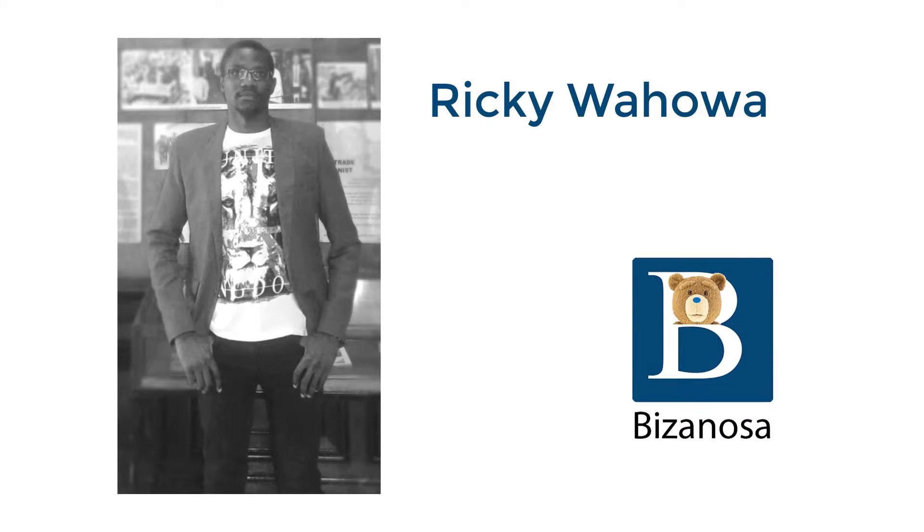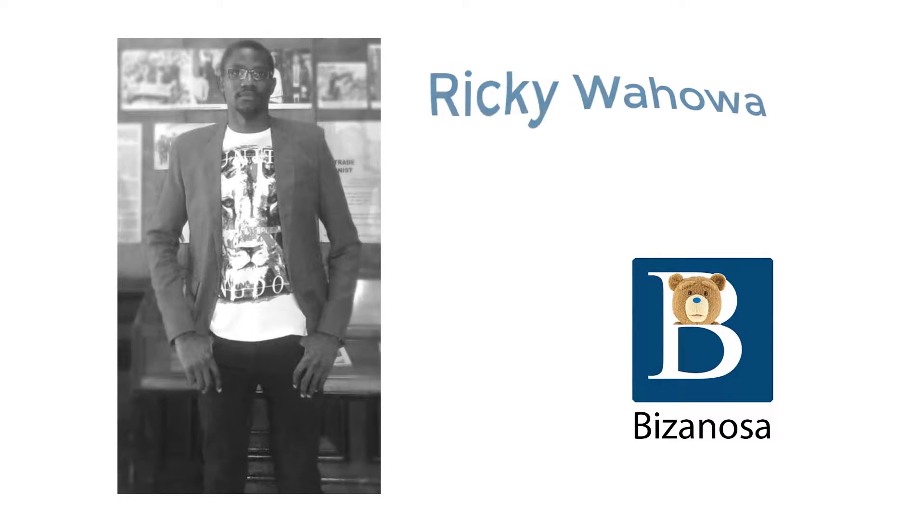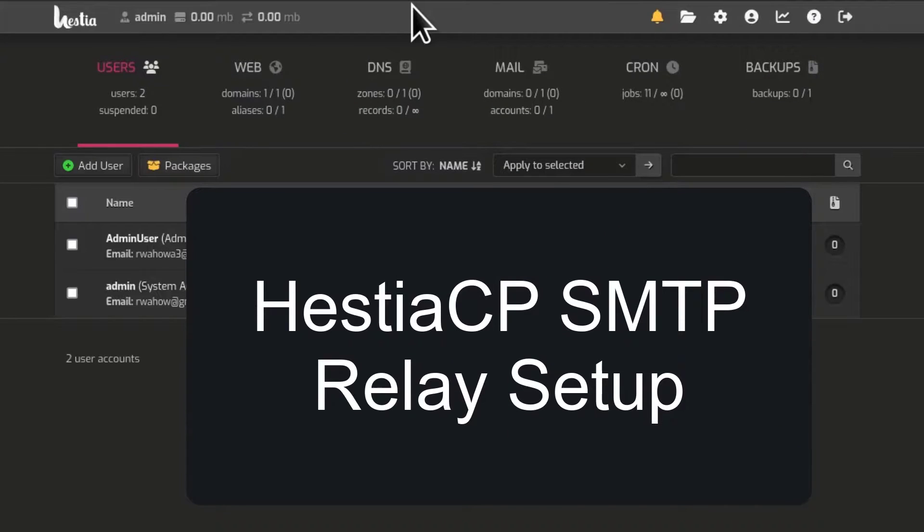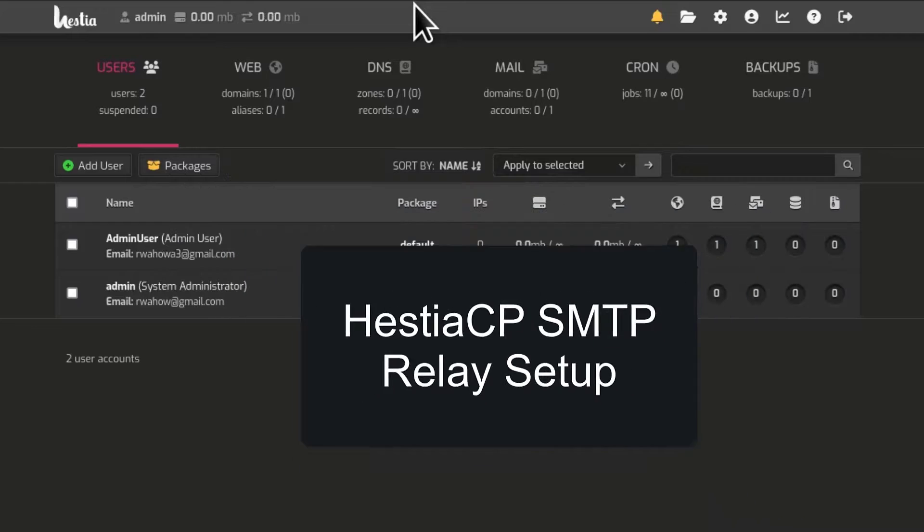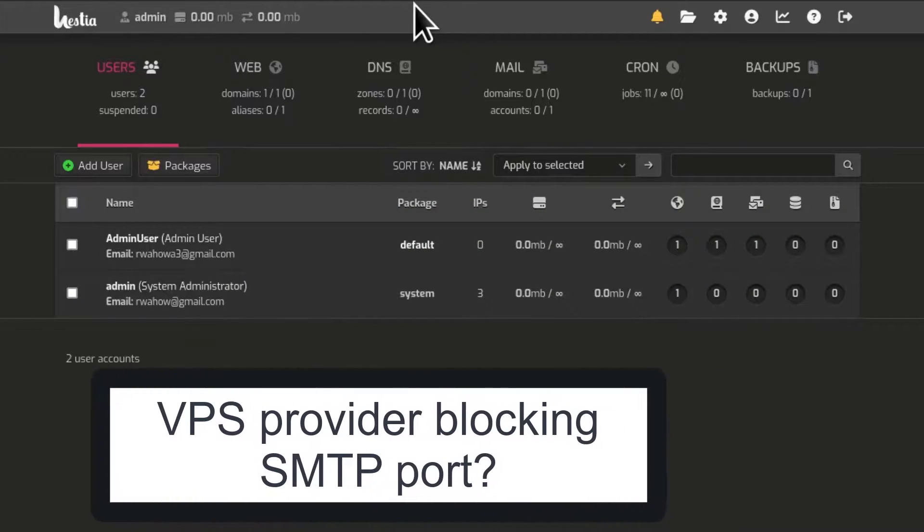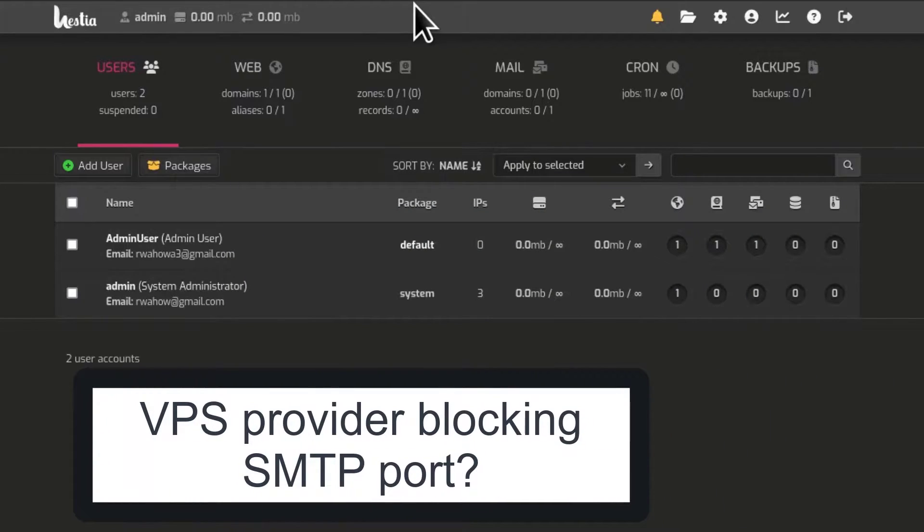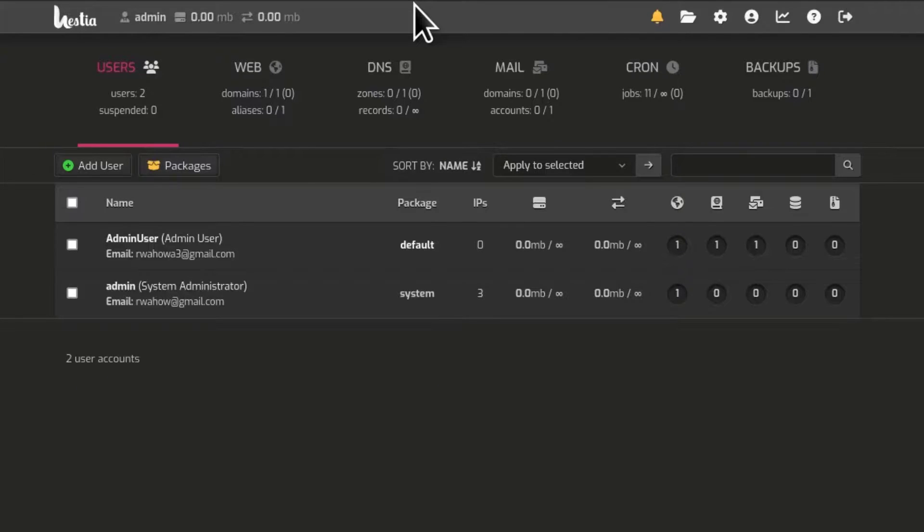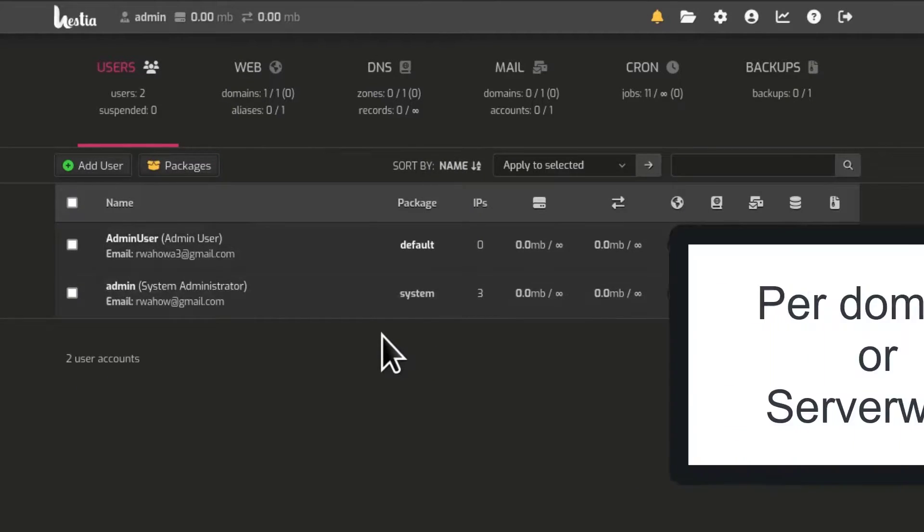Hi there and welcome to this video. Did you know that HestiaCP has a built-in SMTP relay? So if your VPS provider is blocking certain email ports like port 25, then you can use the built-in email relay in HestiaCP. So for you to set up the relay, you can do it in two ways.